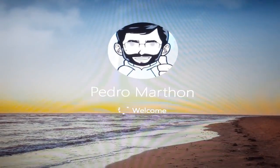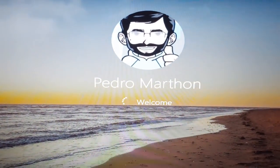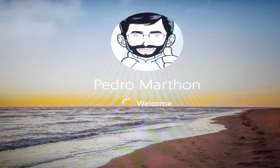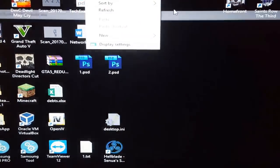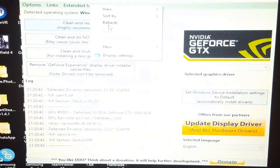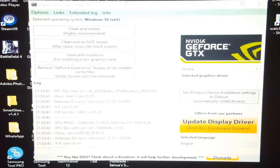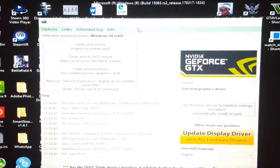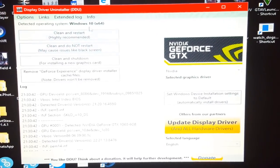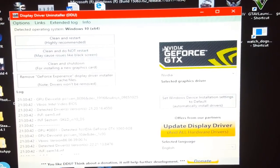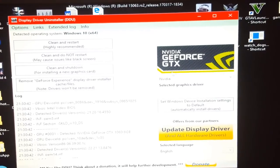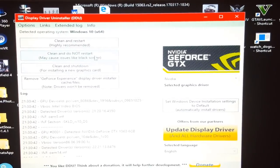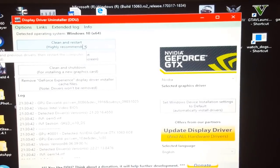All right, so now we are in safe mode, the PC is booting. The display driver uninstaller just launched by itself. We want to remove everything concerning Nvidia drivers. We choose clean and restart.